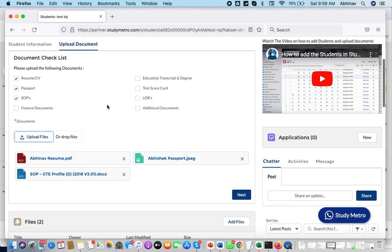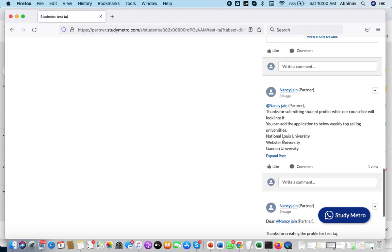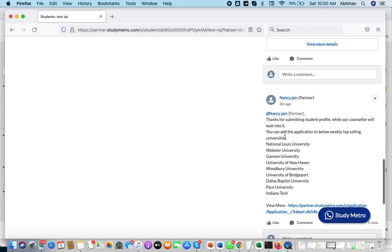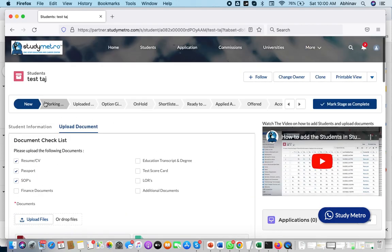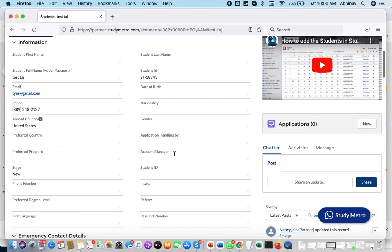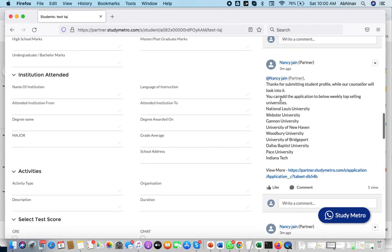The second thing is that depending on the country you are selecting — in this case, we selected United States — whatever the top-selling universities we have, we will give you the list right here. Previously, counselors would take one to two days for shortlisting due to their busy schedule. Now the system itself provides the shortlisting, giving you a basic understanding of where to apply. Sometimes partners get a walk-in student and want to know which universities are open or top-selling.